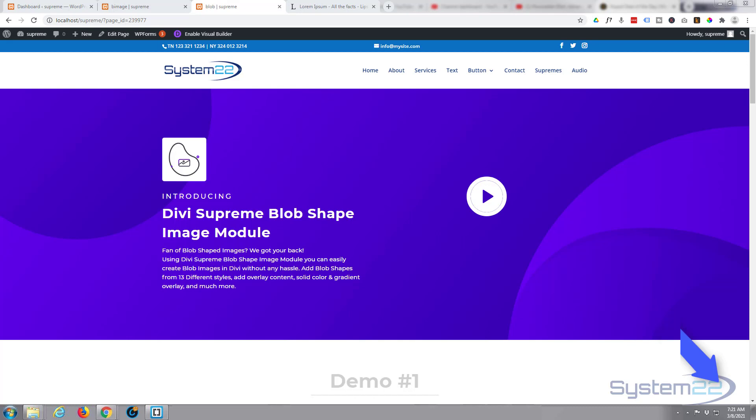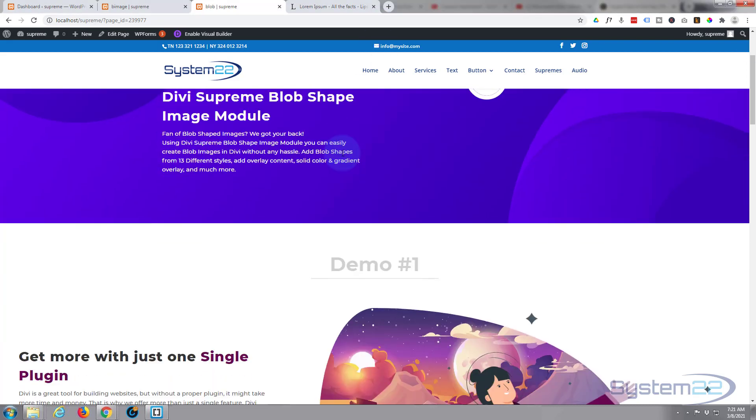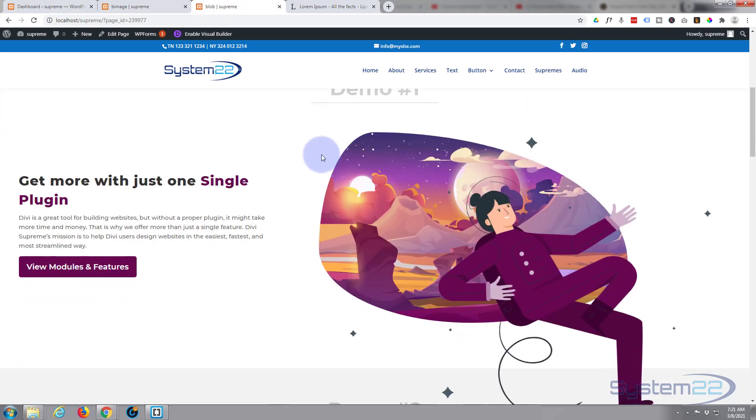That brings their total up to about 49. Divi Supreme comes in two flavors - there's a free version and a pro version, and you can check it out from my link below this video. I believe this module today is just available in the pro version.